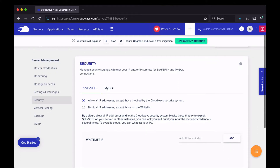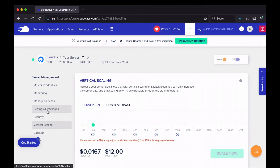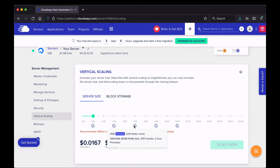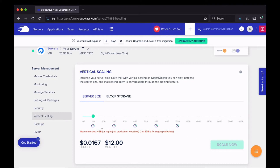Under Security, you can whitelist IPs if you have a problem with certain IPs. Vertical Scaling is important to remember when you need to scale up your server. Right now I'm on the one gigabyte, $12/month plan because this site is under construction. When I'm ready to go live, I'll upgrade to the four gigabyte plan by clicking Scale Now — Cloudways handles everything automatically. They recommend four gigabytes or higher for a production site, but I start at one gigabyte so I'm not paying $50 a month right away.